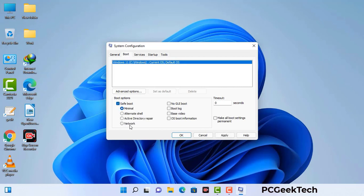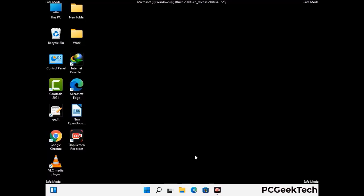Check the Network option, then click on the Apply button, and finally press the OK button. Your system will now restart in safe mode within a couple of minutes.